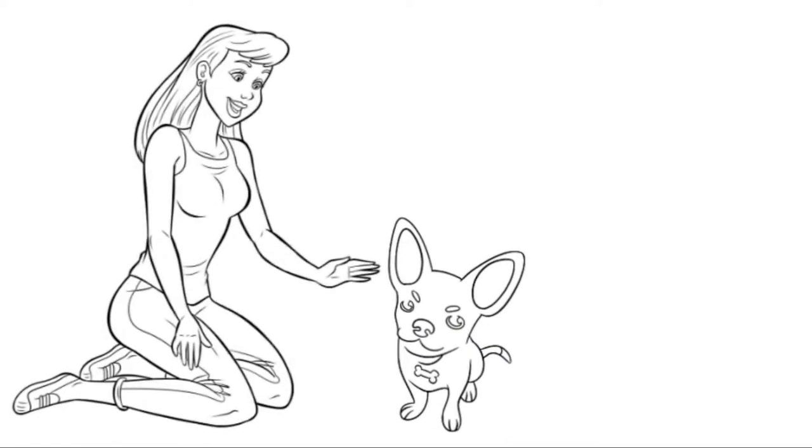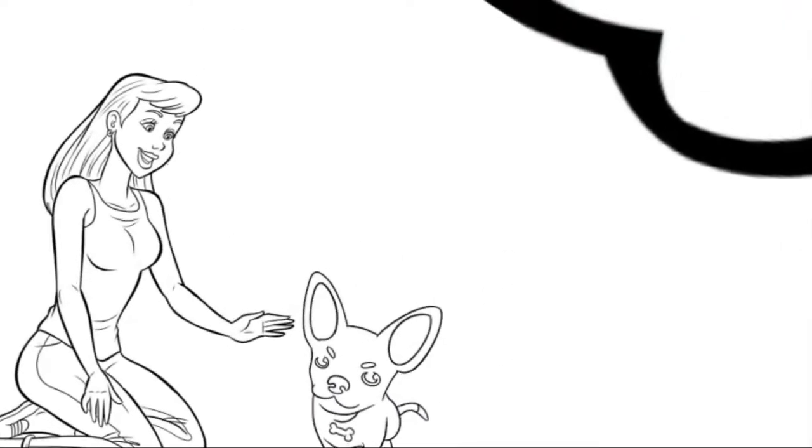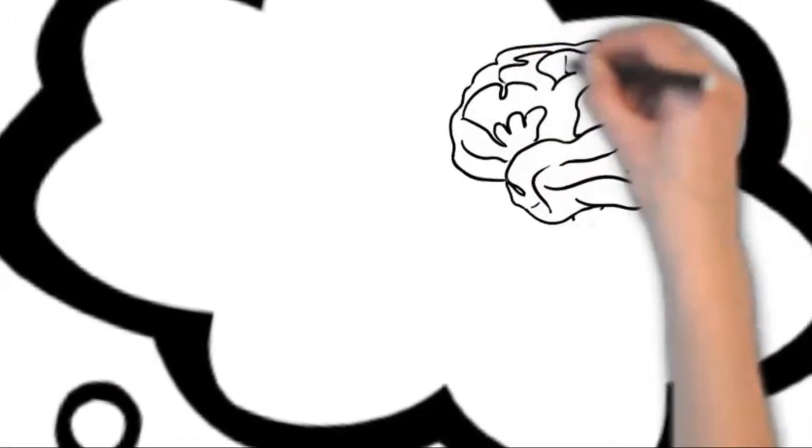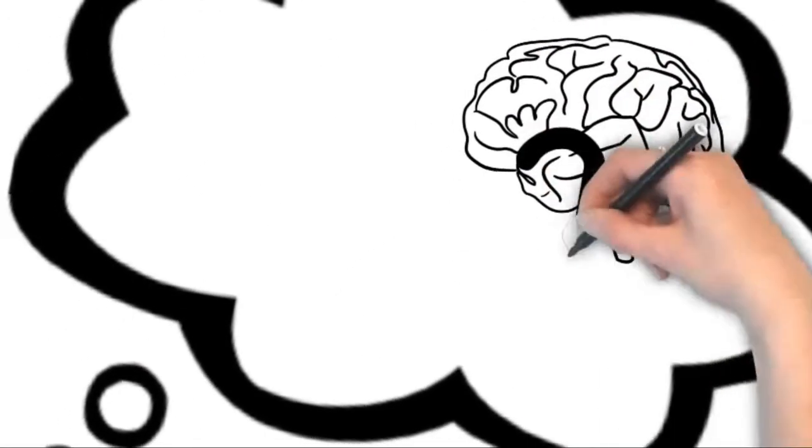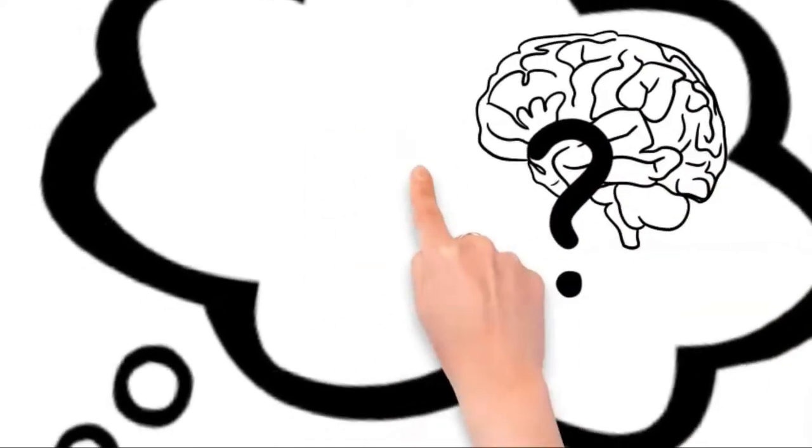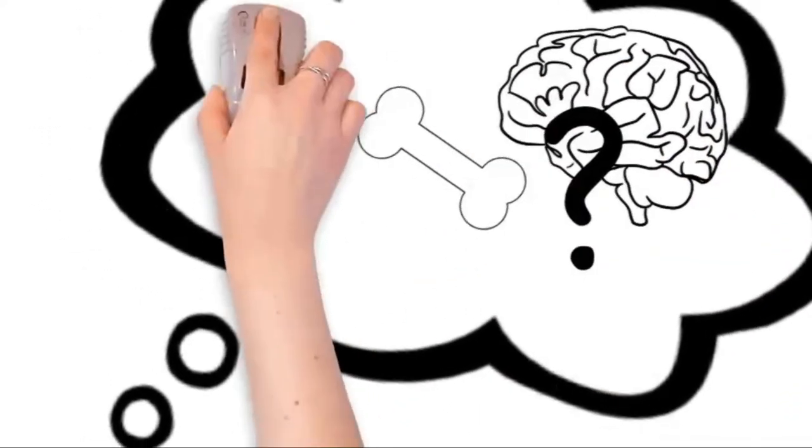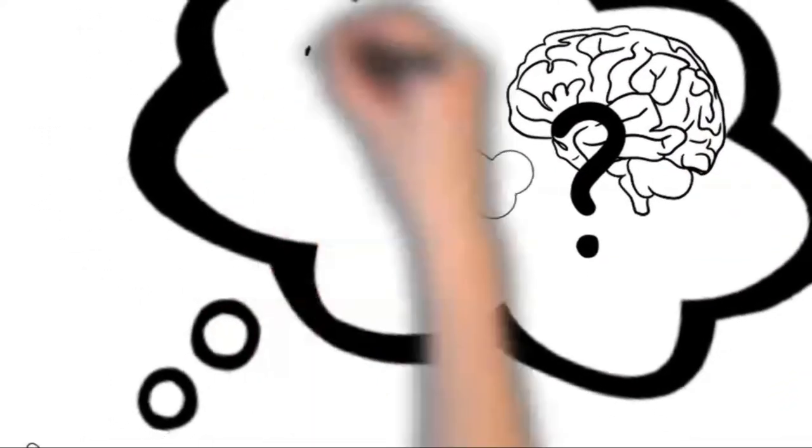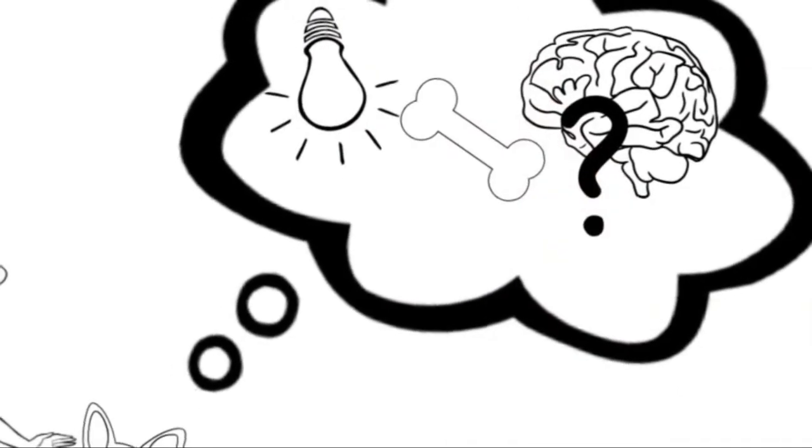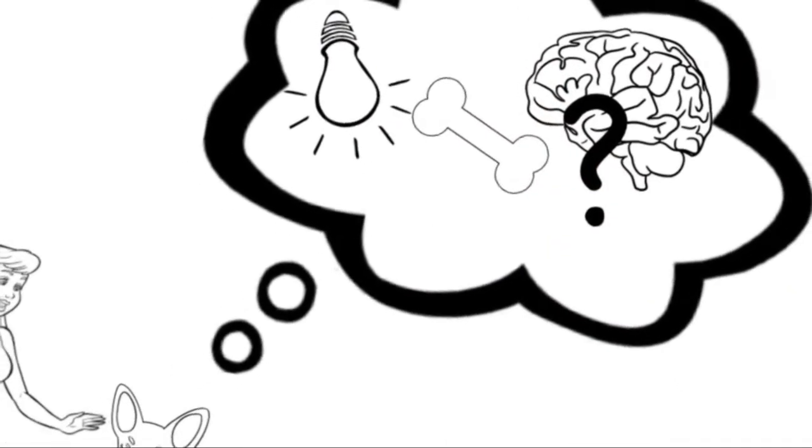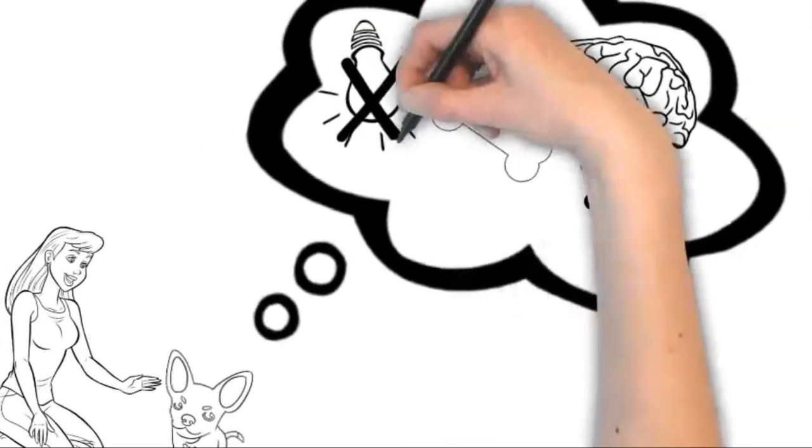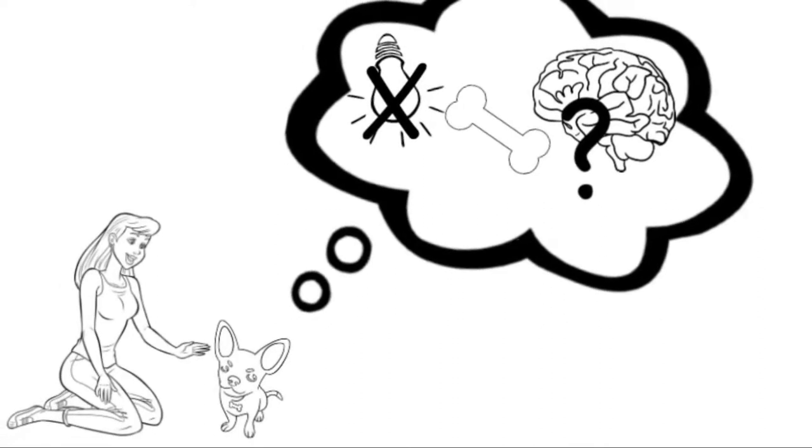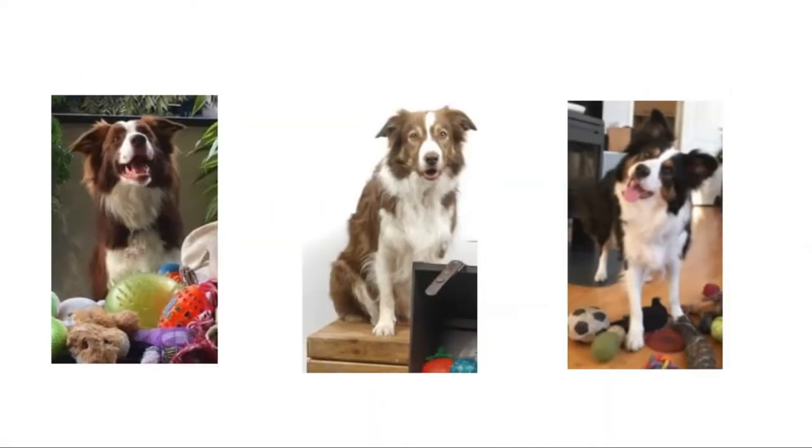We wanted to know if in the process of learning the toy names, dogs form a multi-modal mental representation of the objects. We hypothesized that if this is the case, dogs will recognize the objects also under limited sensory input, meaning that they will identify their toys even in the dark. For this we tested three female border collies: Whiskey, Nalani and Gaia, that all knew the names of over 20 toys.